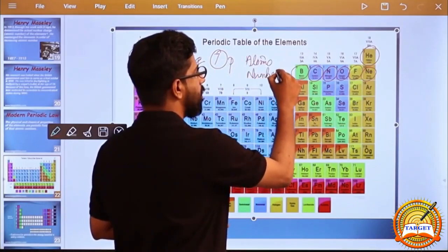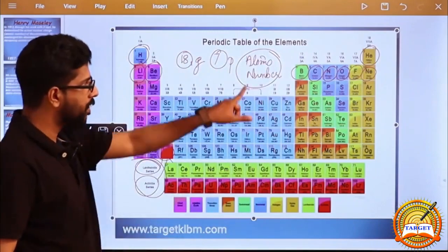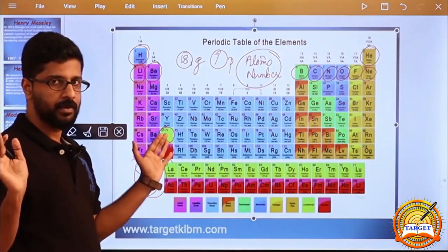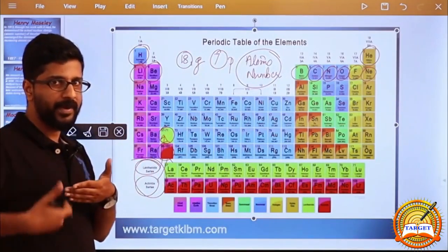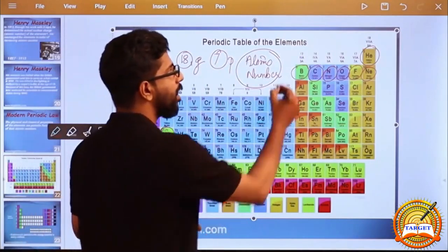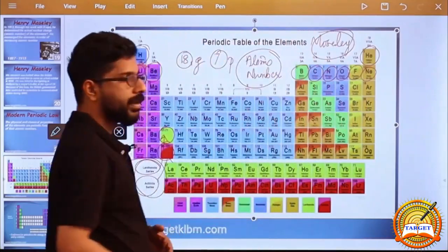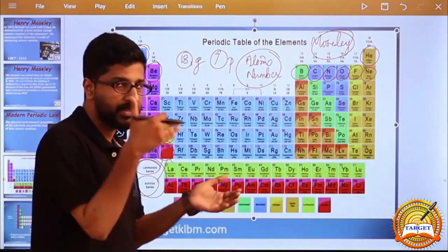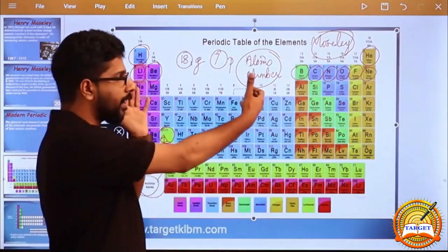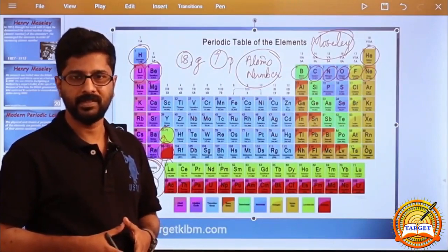Atomic number is considered to be the basic parameter. Based on this atomic number, all properties are related and exhibited. Moseley, through his X-ray diffraction observations, determined that X-rays pass through the nuclear charge. Atomic number is the fundamental basis.